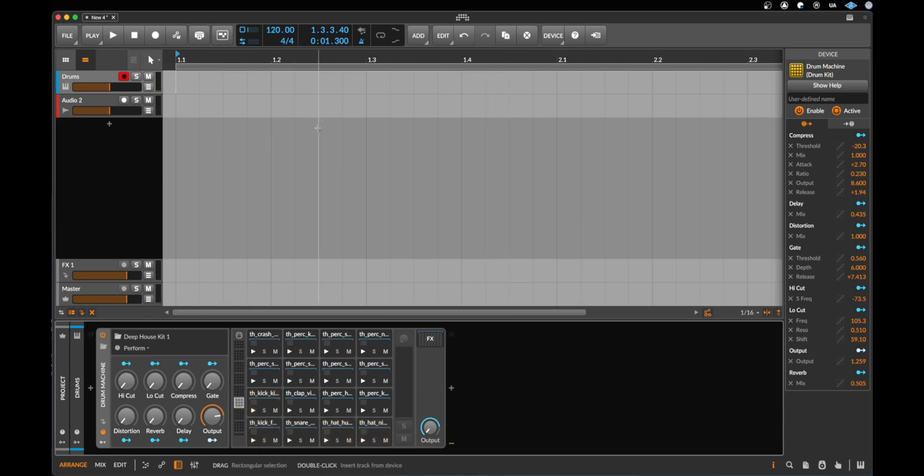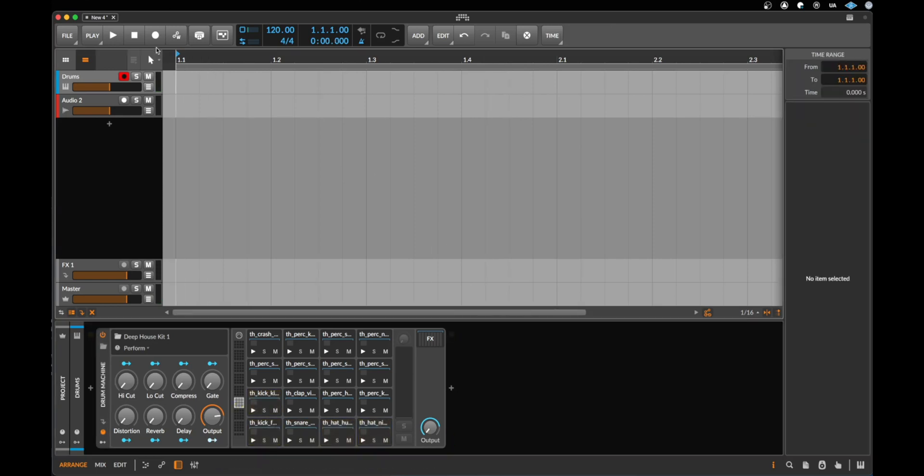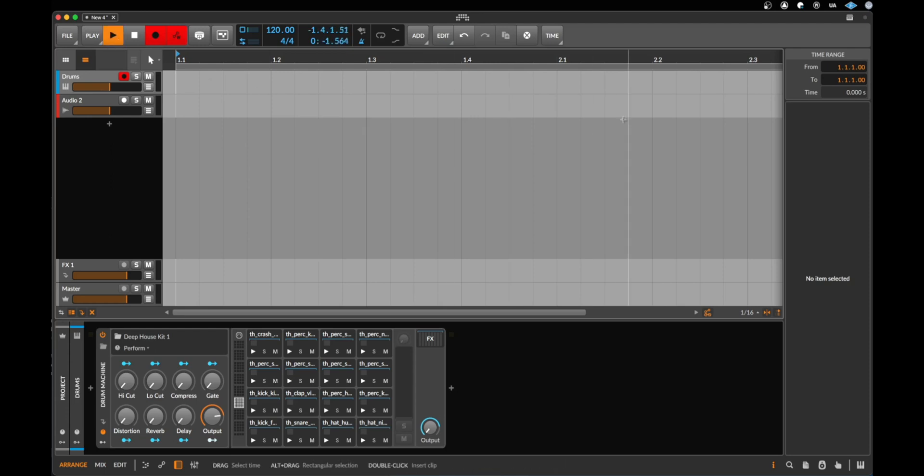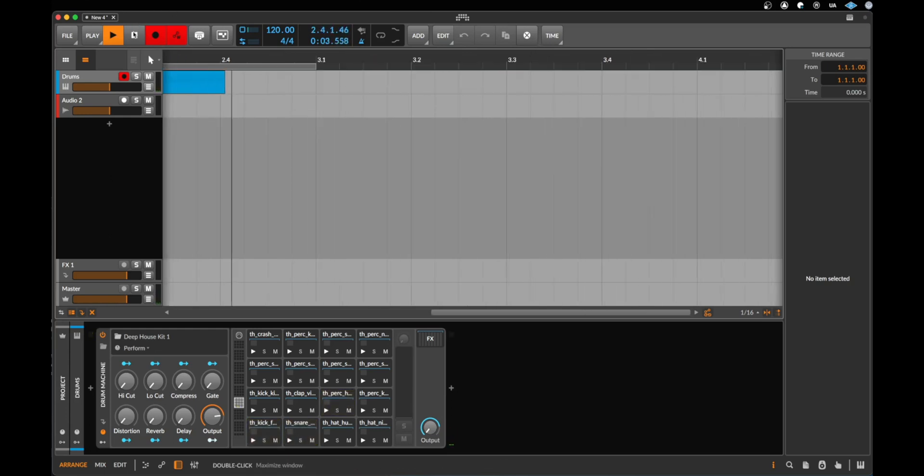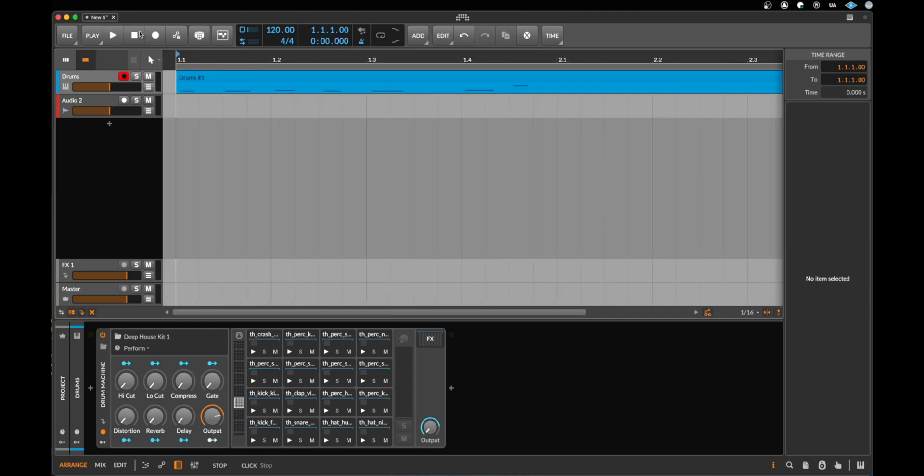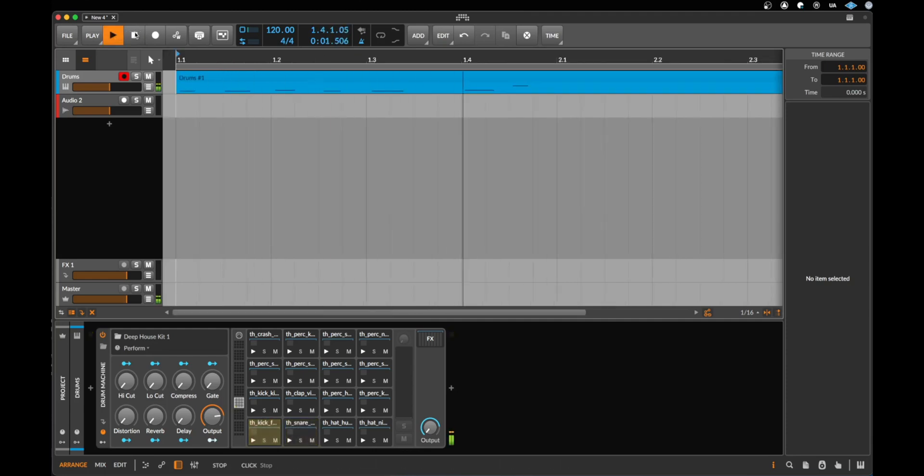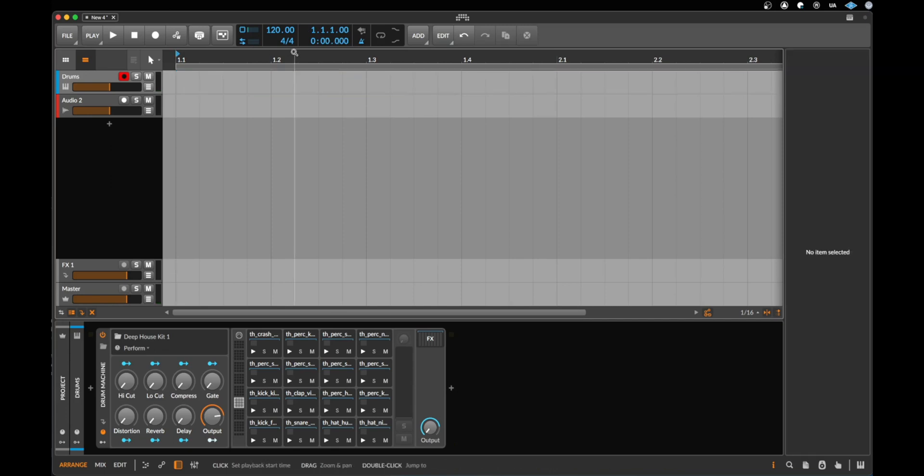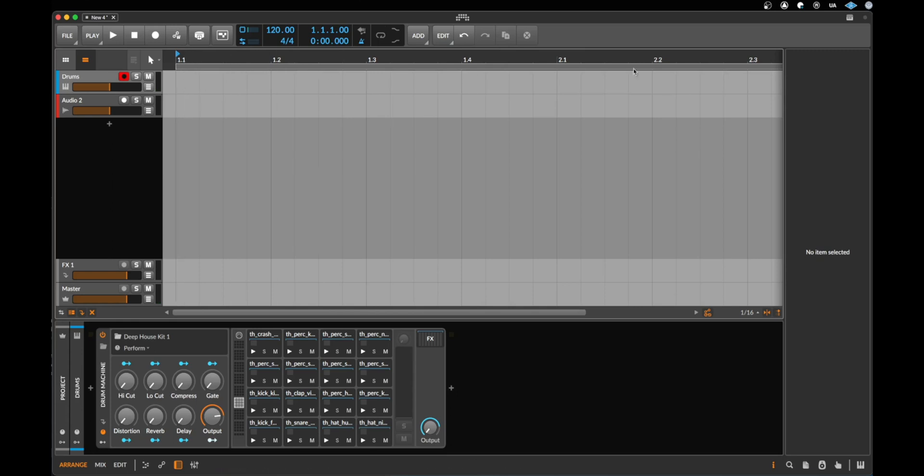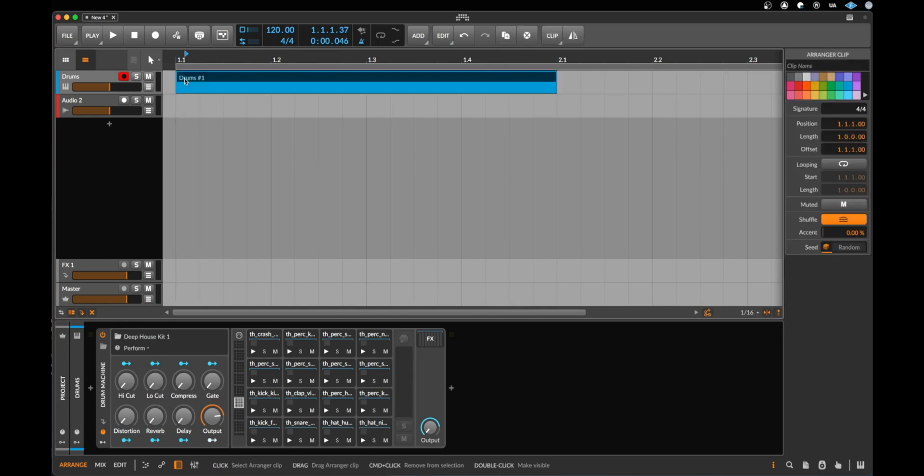So I could record the sounds now. I press stop again to go to the beginning and can listen to this. But that's not what we want to do. So let's erase this again. This was just a little test.